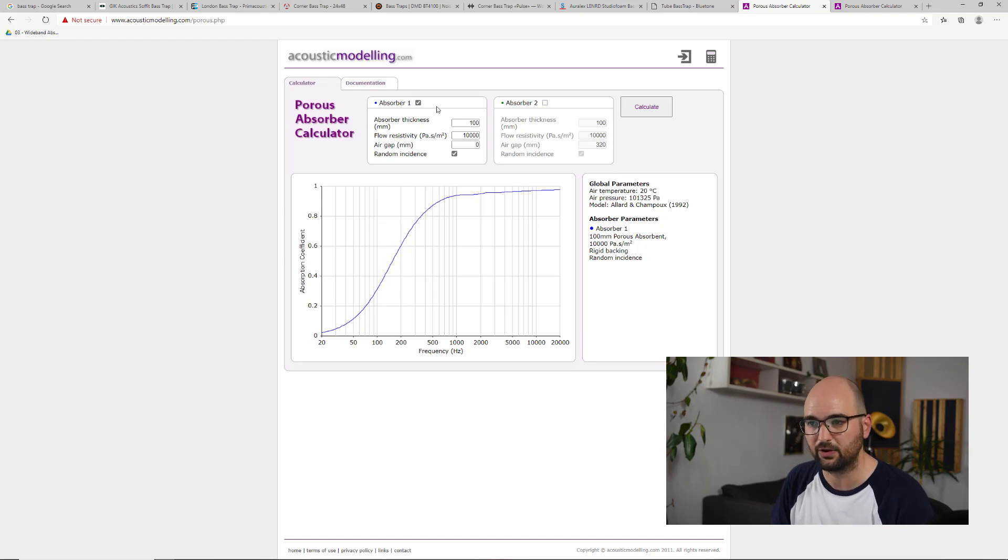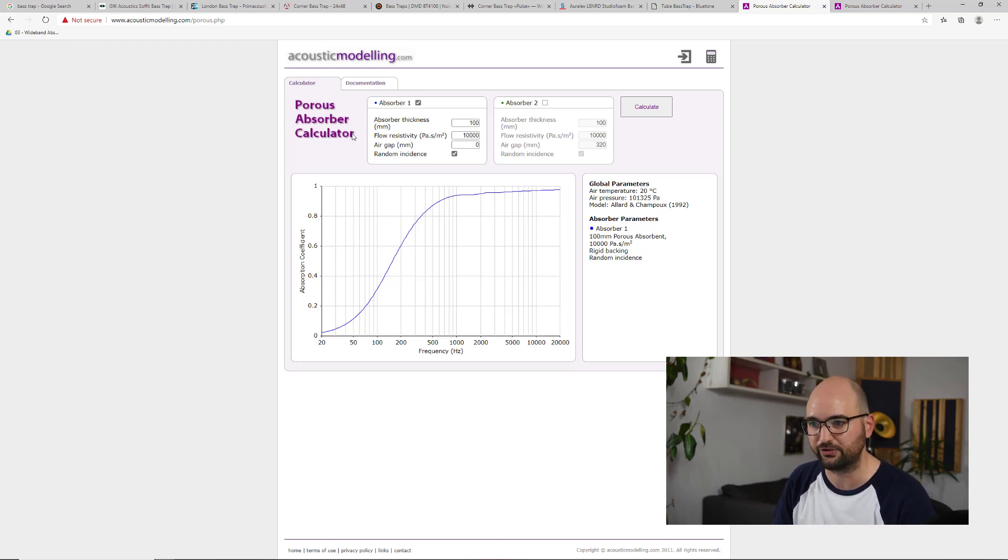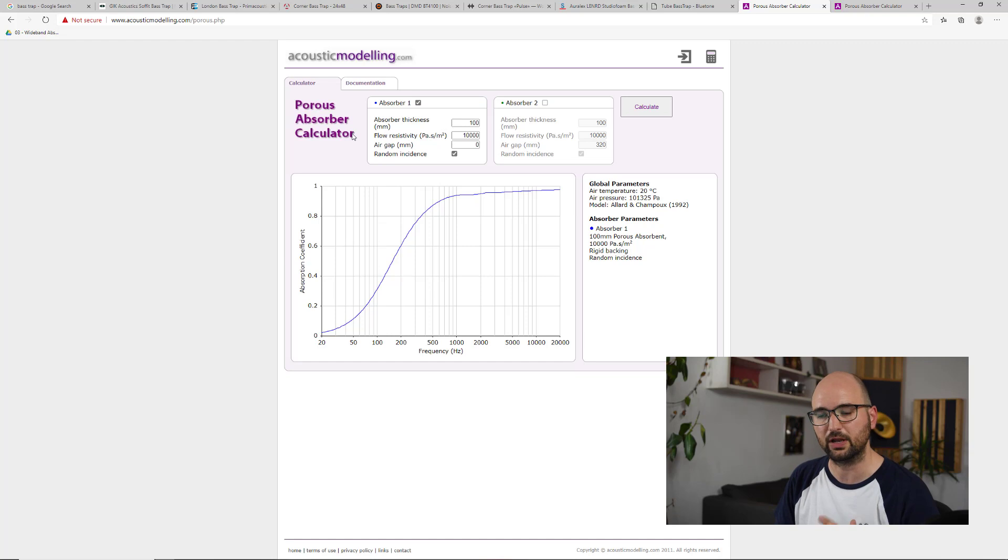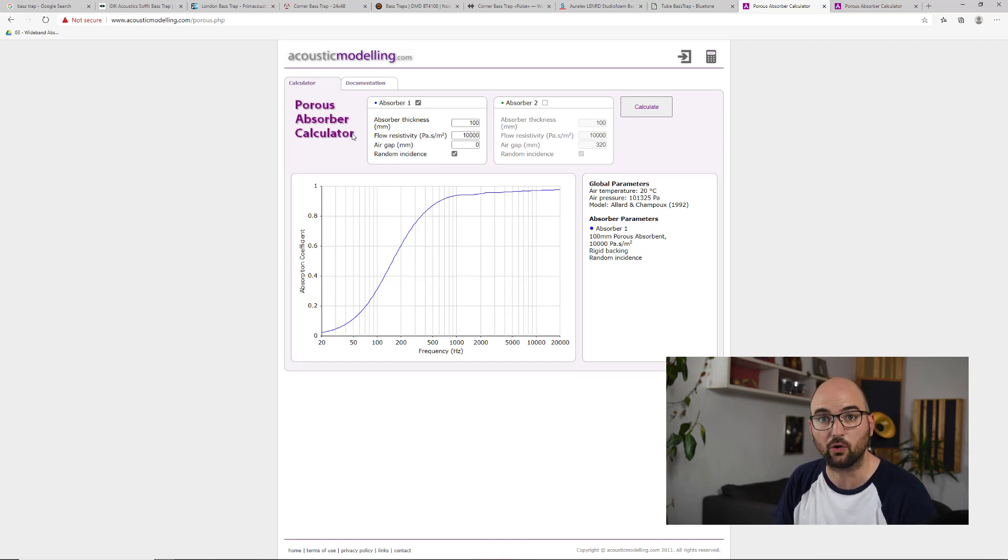I'm again using the porous absorber calculator, which you've seen me use before. It's a really simple tool to quickly model different types of porous absorbers.